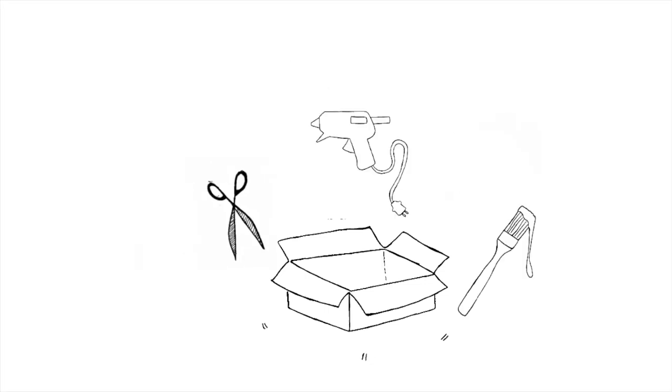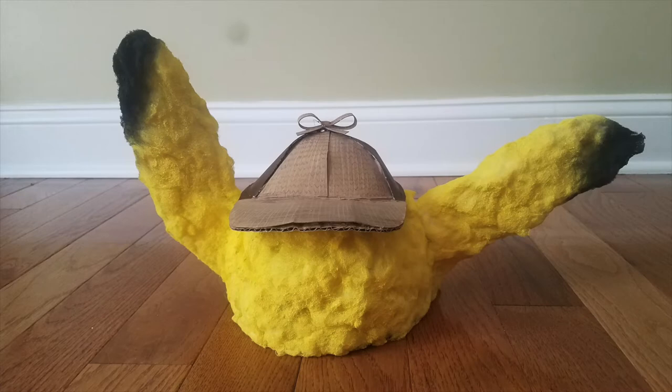Hi everyone I'm Steven and today I'm using toilet paper rolls and cotton balls to make a detective Pikachu hat. Let's get to it!